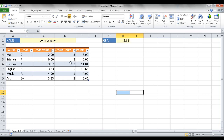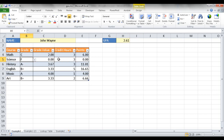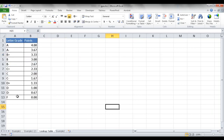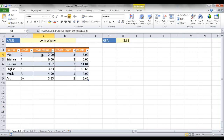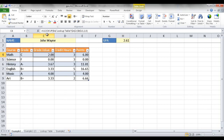We have this table set up here where we have certain grades, and in these particular areas you can select a dropdown of grades. We have our grade value, which is a lookup based on a table here — the letter grade and the points it has. Based on the letter grade selected, it's going to look up in that table. So this is a C, and it brings back 2.0.